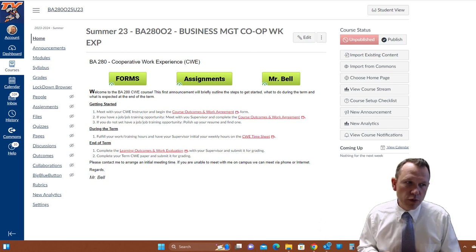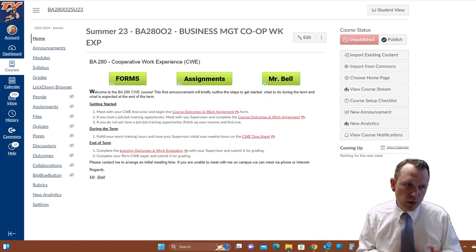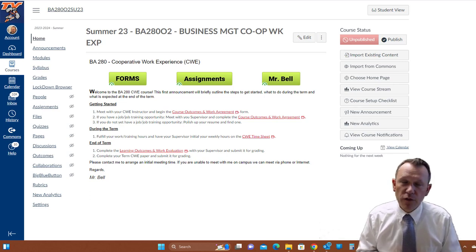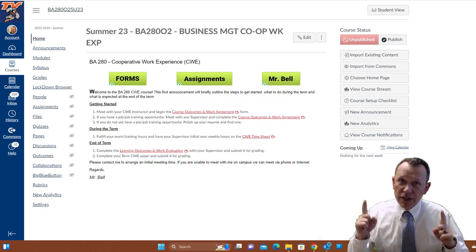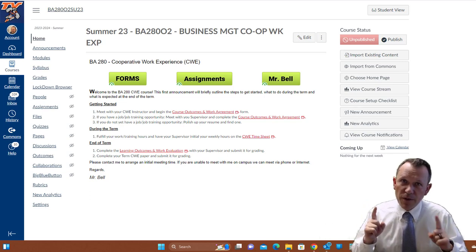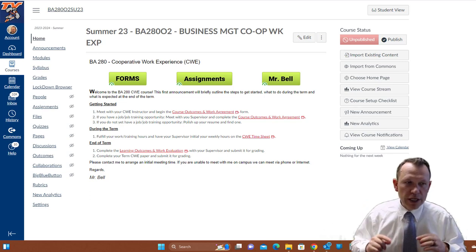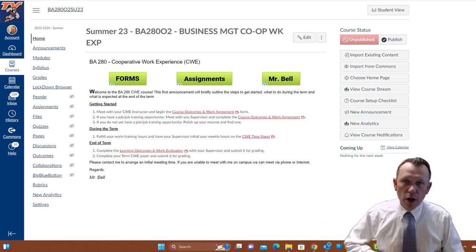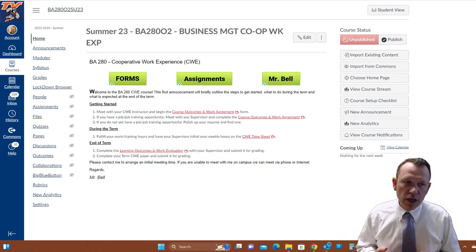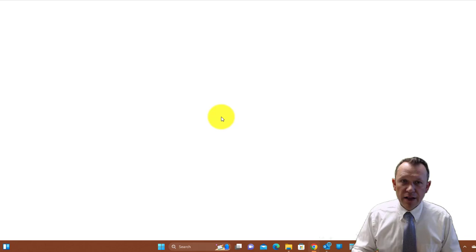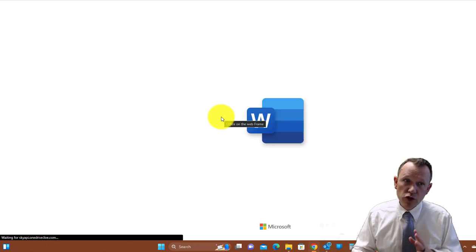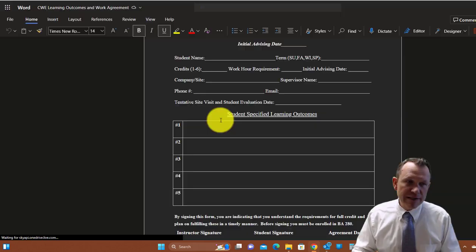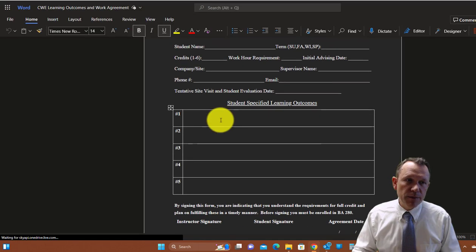The first thing you're going to want to do is look through the getting started module here right on the front page. There's going to be one main thing you need to do from the very beginning of the course. You're going to need to print out and complete the course outcomes and work agreement.